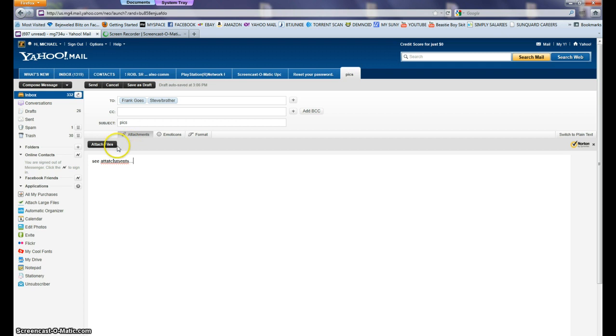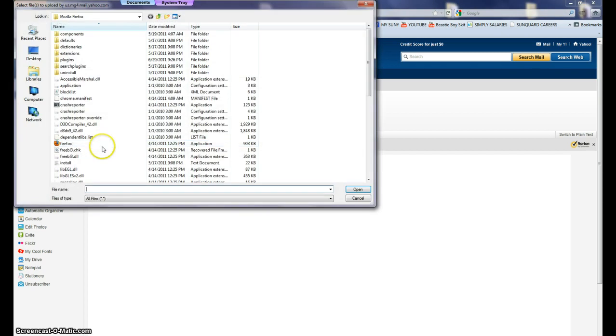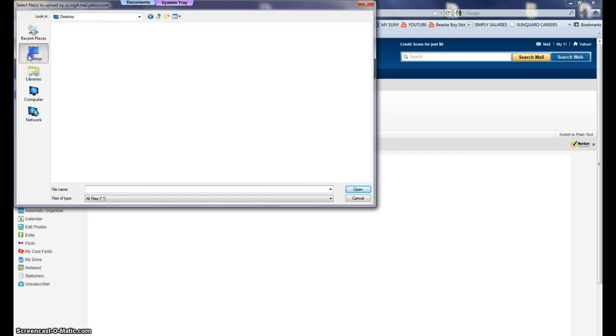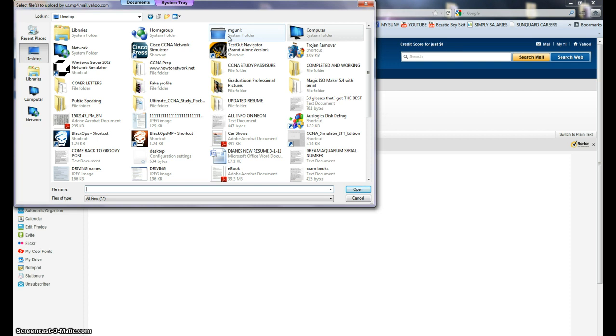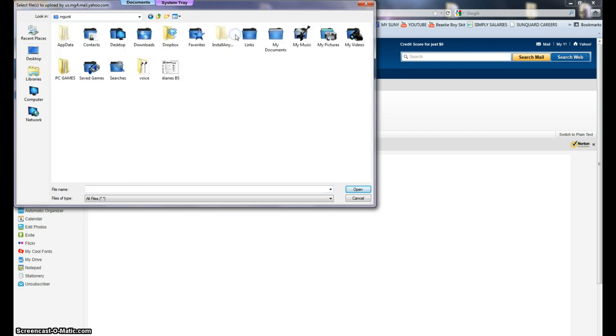Now right here where it says attach files, we're going to left-click attach files. Now what we're going to do is click Desktop on the left side here. My folder is called Administration Folder, or whatever your folder name is. We click on that, double-click that.